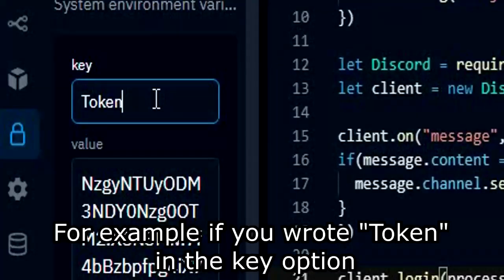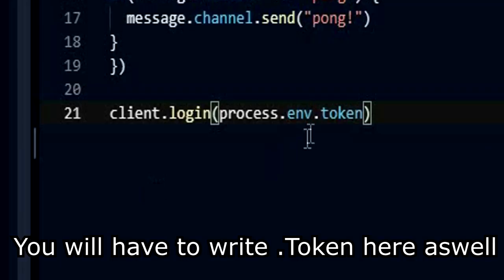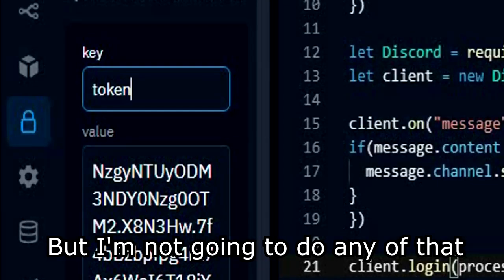For example, if you wrote token capitalized in the key option, you will have to write .token capitalized here as well. But I'm not going to do any of that.